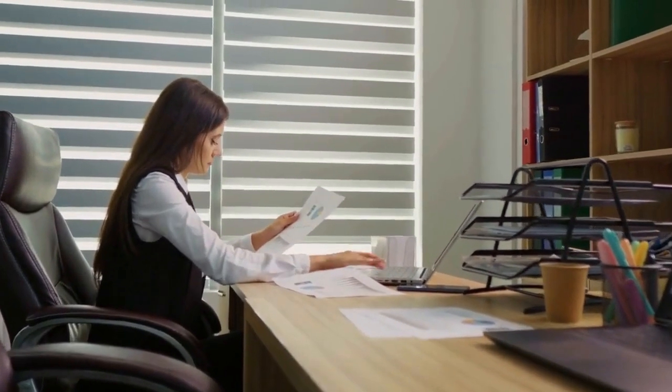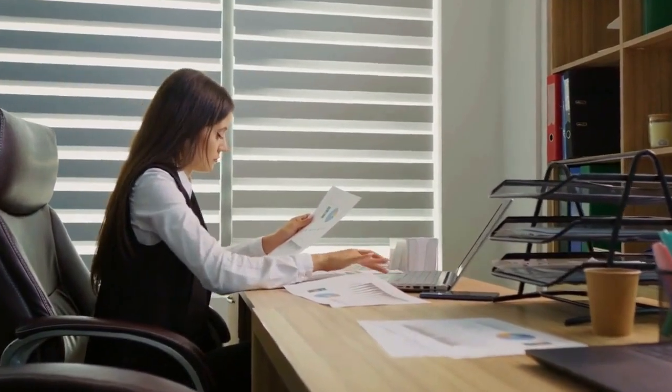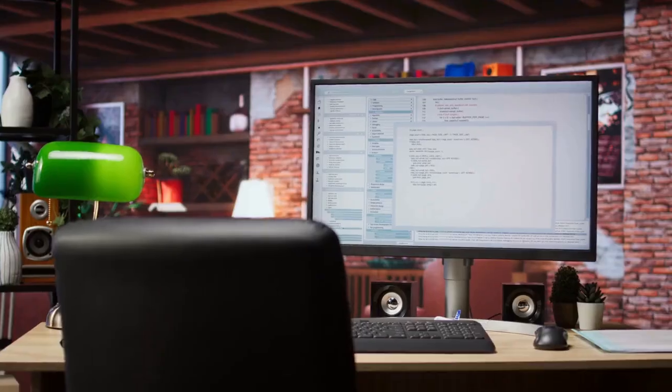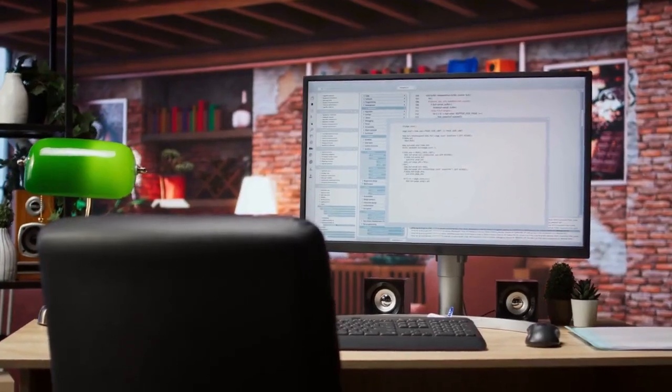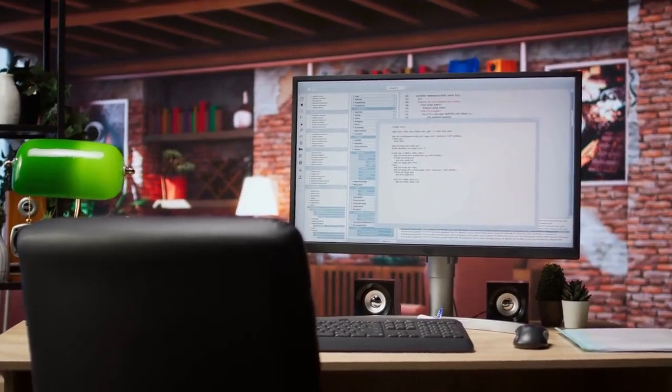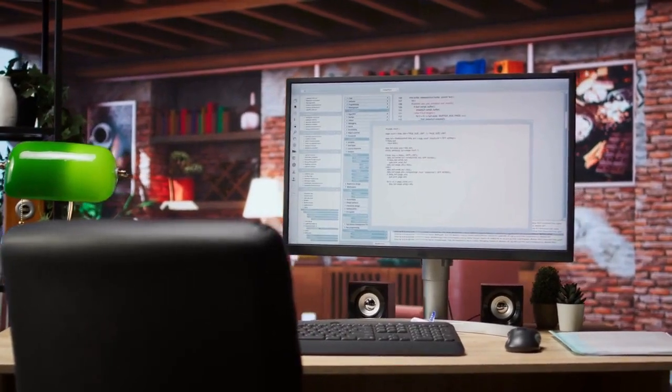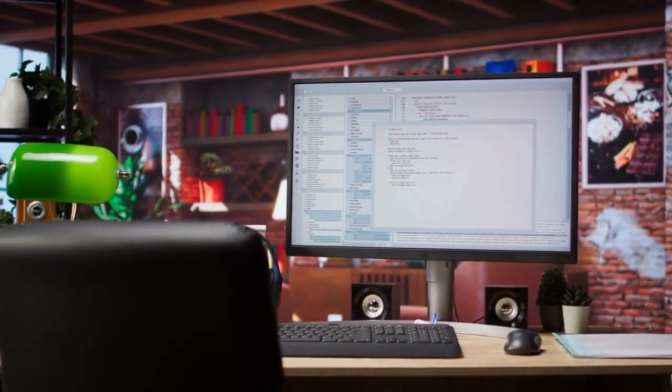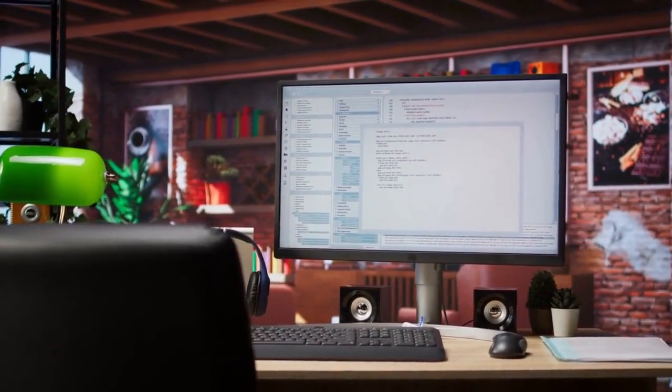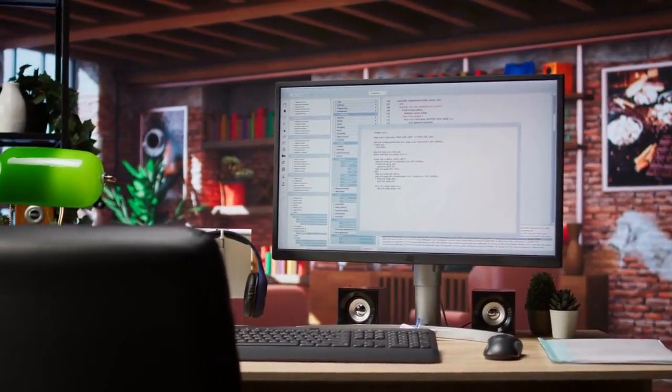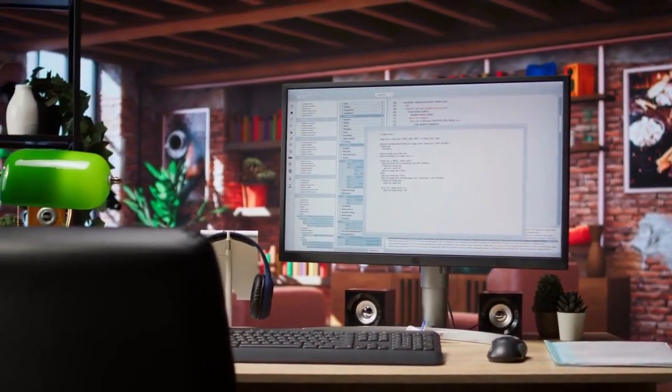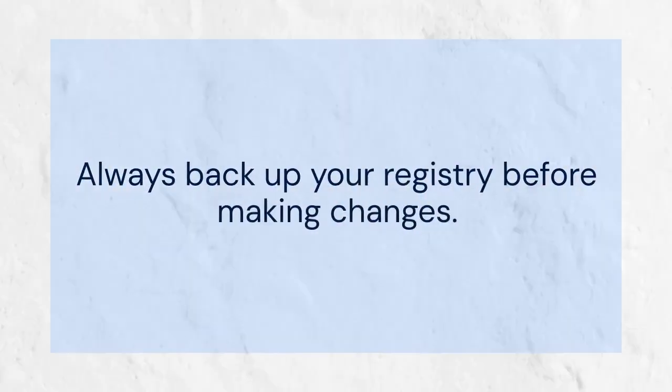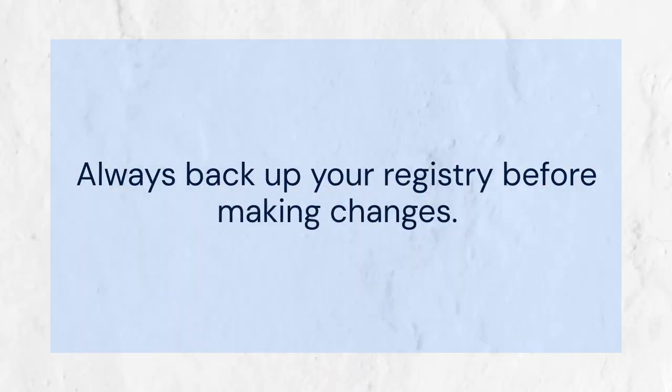These steps should significantly reduce, if not completely eliminate, the Adobe Acrobat DC sign-in prompts. While these methods work for many users, keep in mind that Adobe updates can sometimes re-enable these prompts. You might need to revisit these settings after updates.